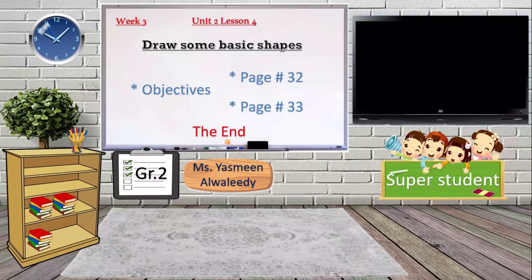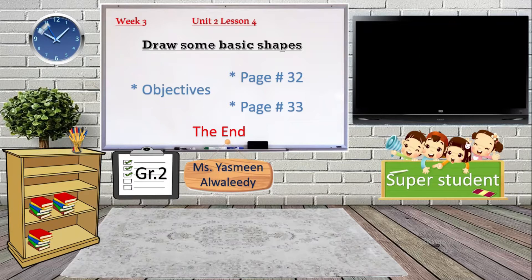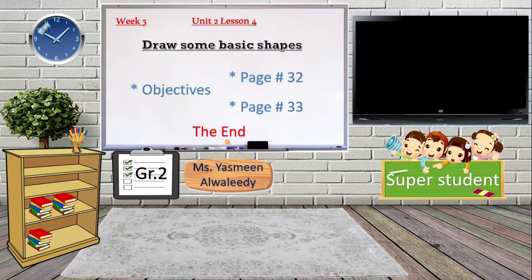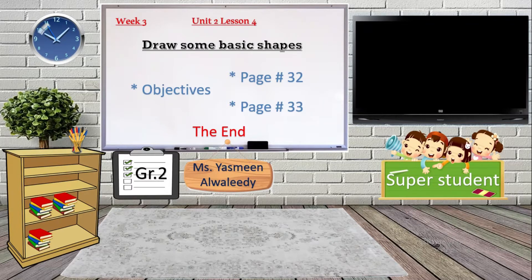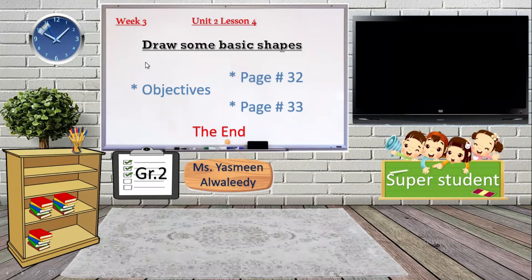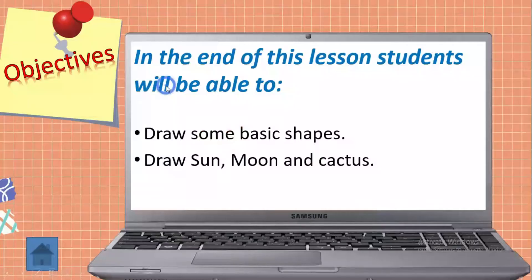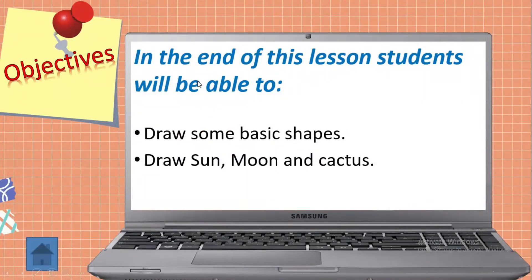Good morning Grade 2! I'm Ms. Yasmeen and this is your new lesson, Unit 2, Lesson 4: Draw Some Basic Shapes. We will start from the objectives. Inshallah, by the end of this lesson, you will be able to draw